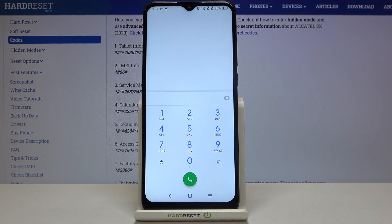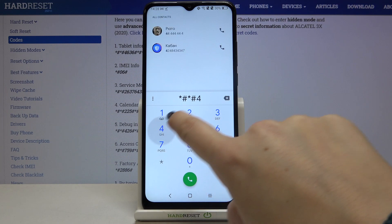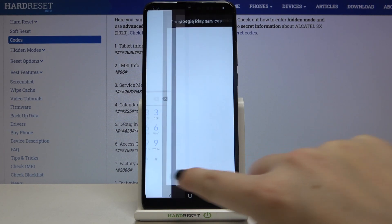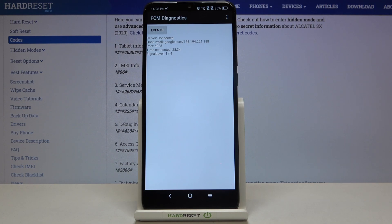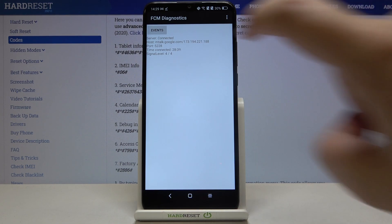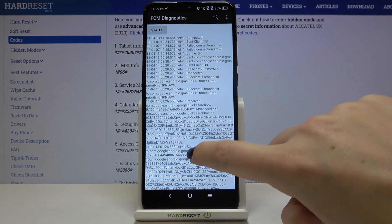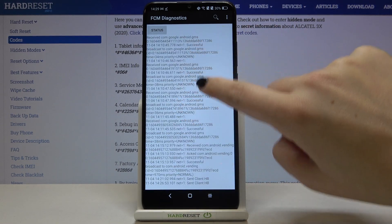The last code is provided by Google — it's *#*#426#*#* — and here we are in a diagnostic mode. We can check info such as server time, connection status, or signal level. We can tap on Events and check more info about the connection.